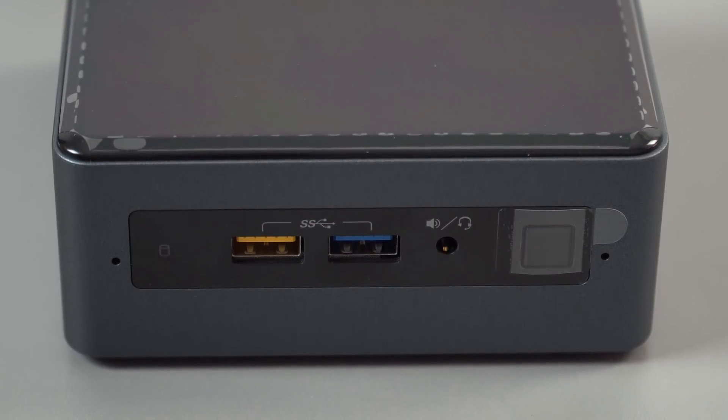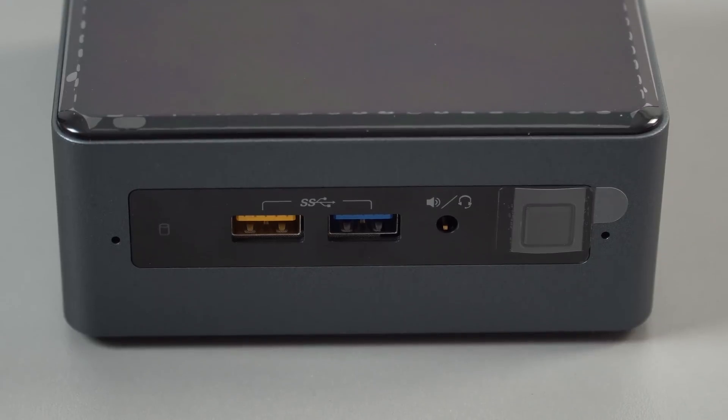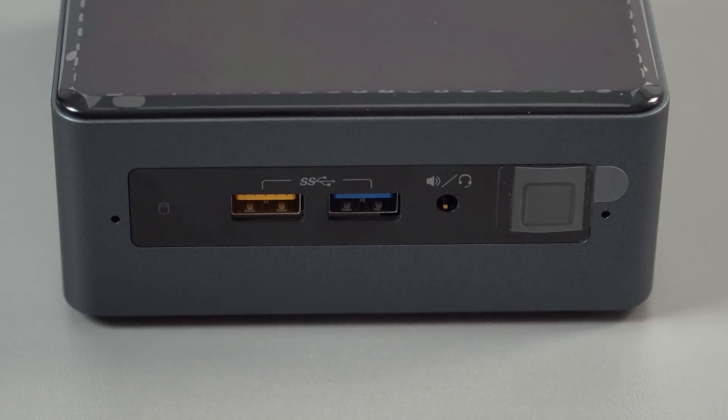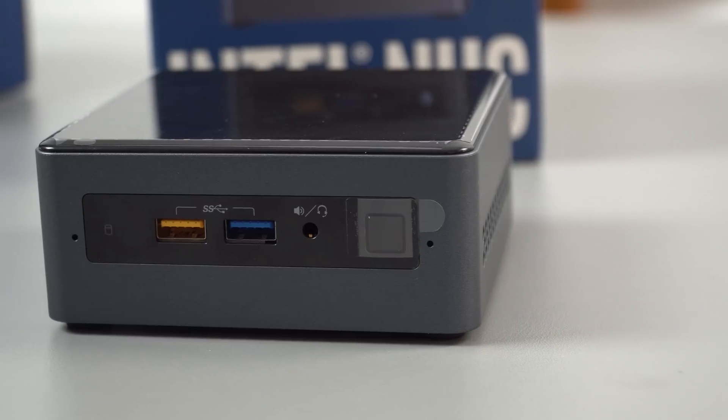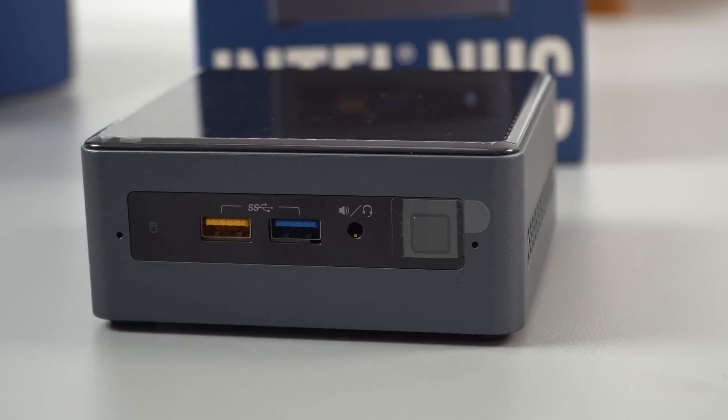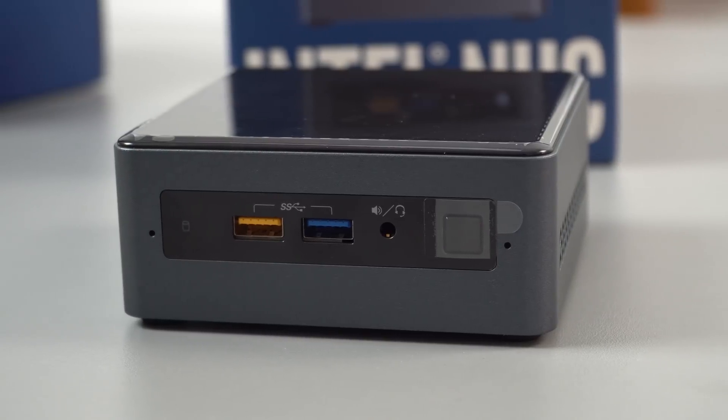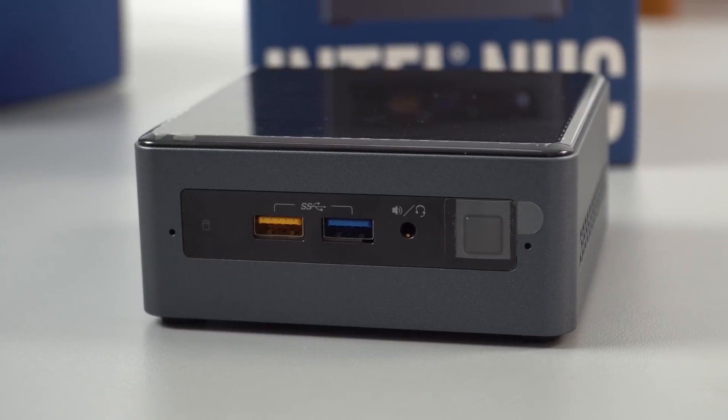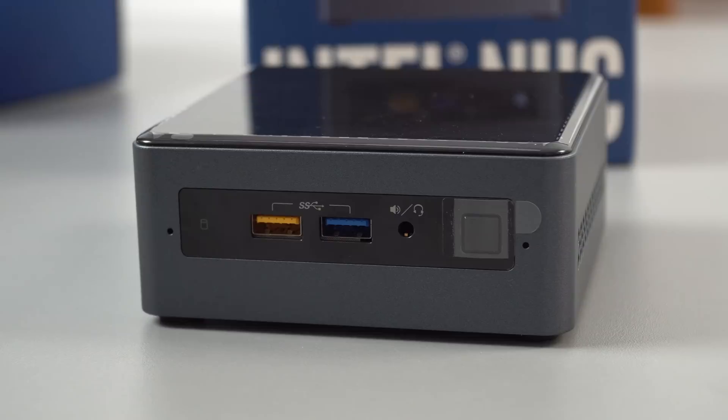The power button also has incorporated within it an IR receiver, so you can get an optional remote for this to control it as a tiny little media PC. And you've got two little microphones there too, you can see those little dots either side.